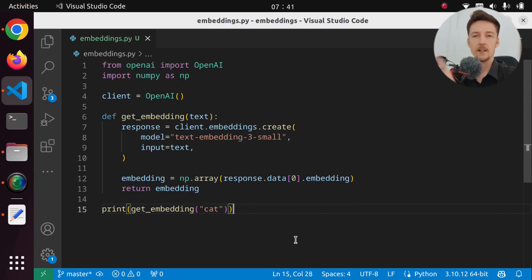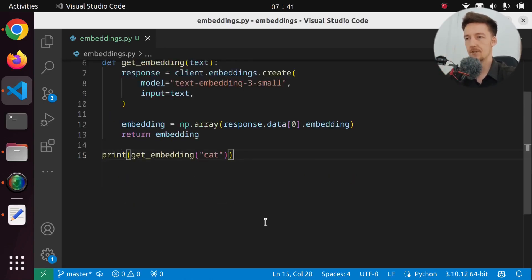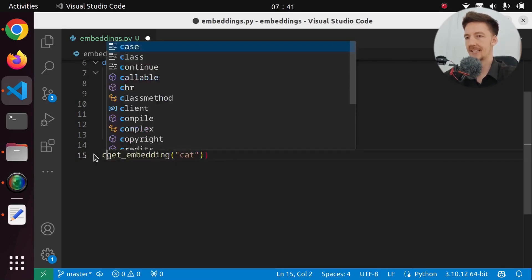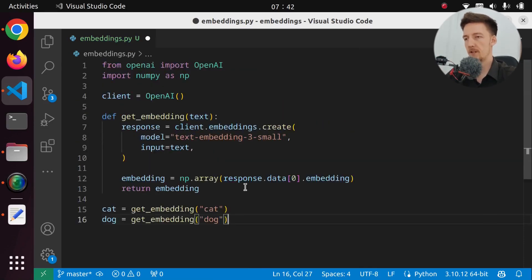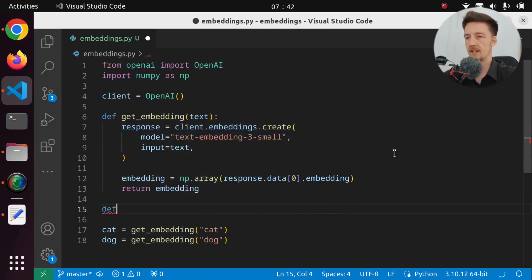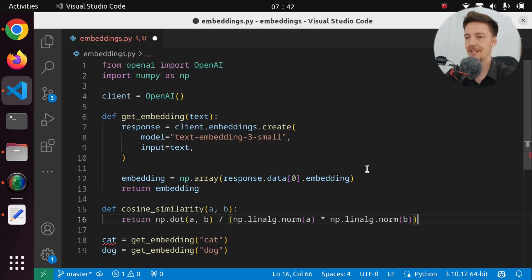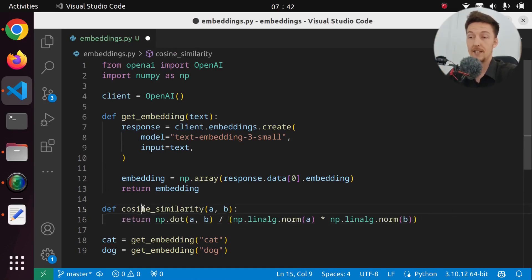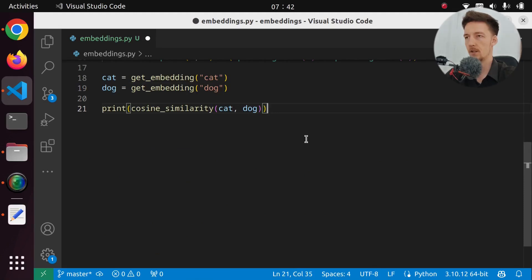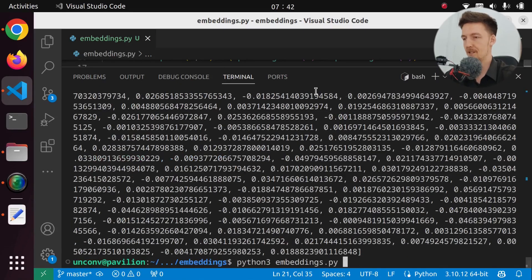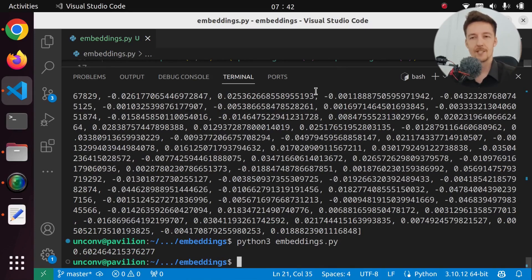The thing you can do with embeddings is compare them to each other. So if we take the embedding for a cat and the embedding for a dog, we can compare these. And usually the comparison is done with cosine similarity. So let's define that here — cosine similarity, with A and B, and Copilot will handle the rest. This is a mathematical algorithm for calculating the cosine similarity. Let's print the cosine similarity between cat and dog. The actual words are very dissimilar in letters, but if we run this, the similarity is 0.6.